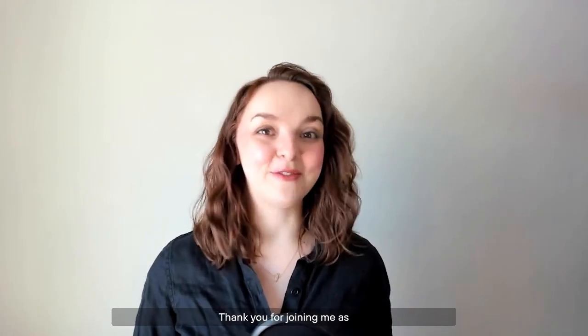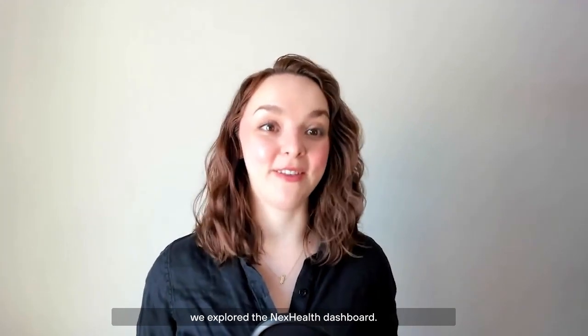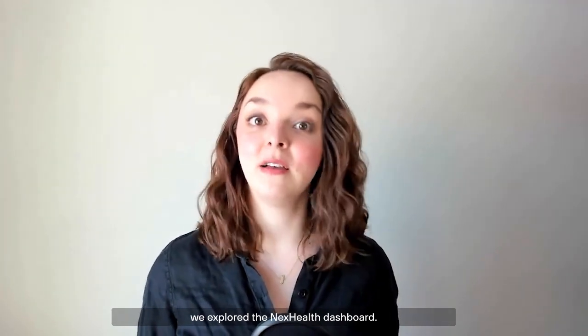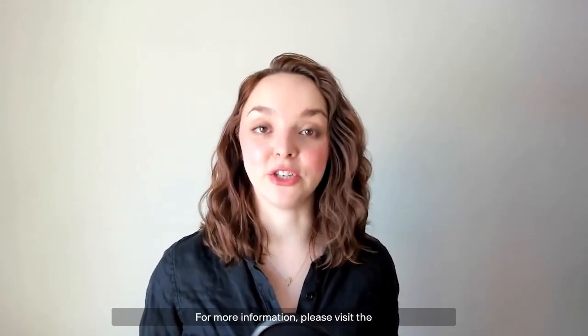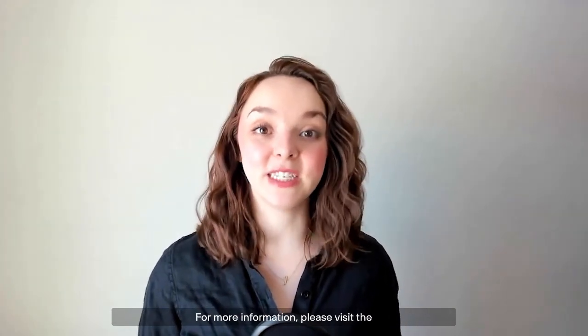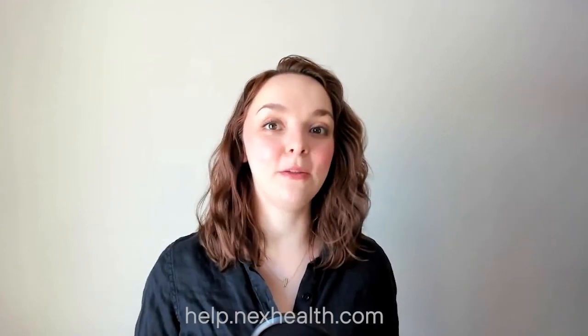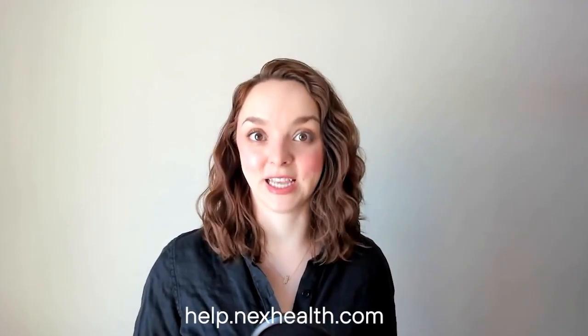Thank you for joining me as we explore the NexHealth dashboard. For more information, please visit the NexHealth Help Center at help.nexhealth.com.